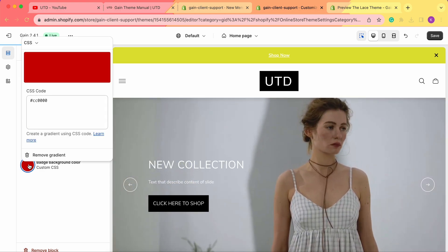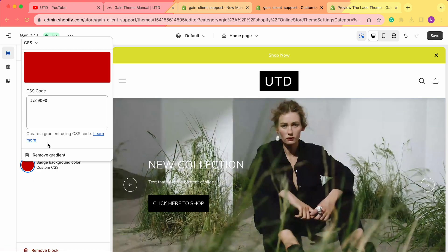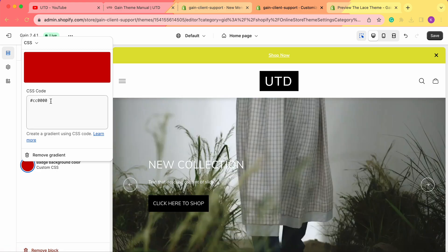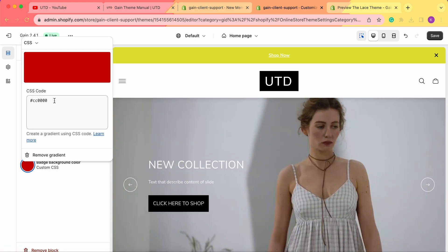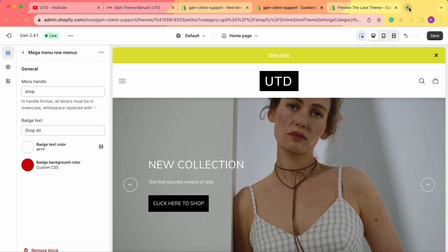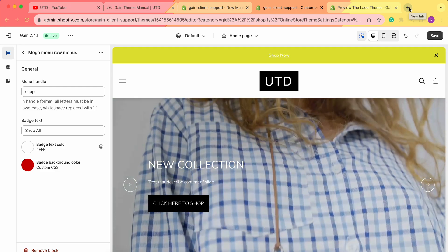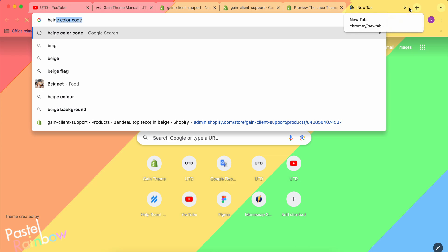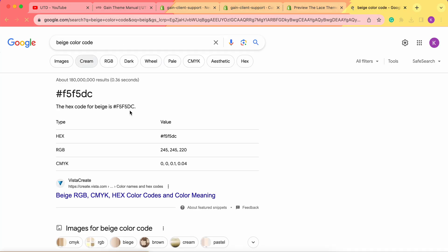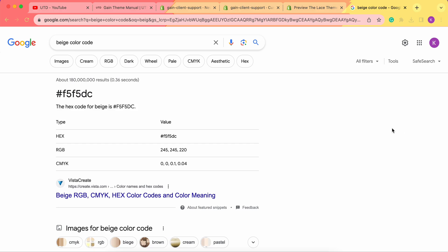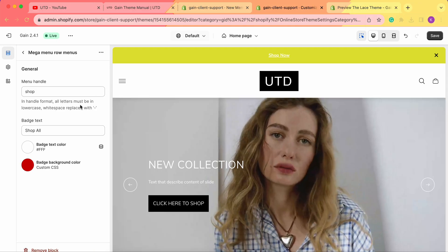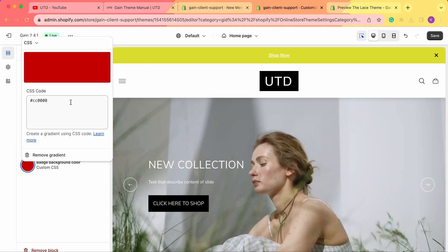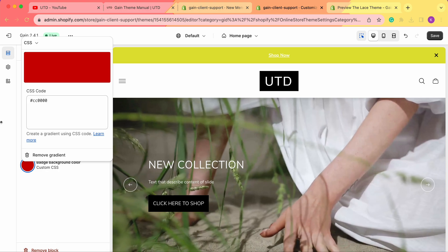For example, let's add Shop All badge. We'll leave the badge as white beige and can change the badge background color. Here you simply need to enter the CSS code. You can easily find the code for your desired color. Let's add, for example, beige color code. Copy this full code and simply enter it in this CSS code field like this.